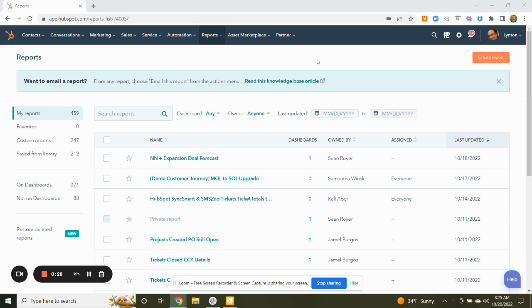Everyone has a different customer journey, and I think it's important to realize within your data set the primary customer journeys that are being taken.